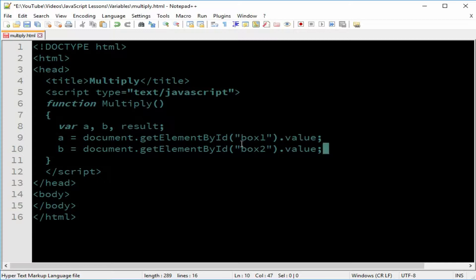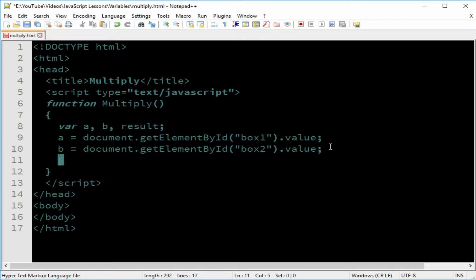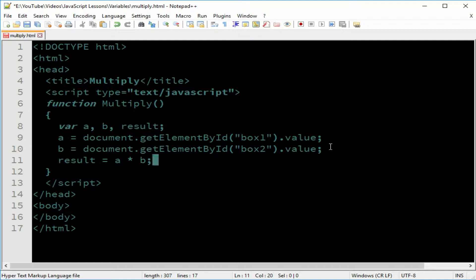We don't want the same ID, because whatever we type in for both would behave the same, and we wouldn't want that for two separate inputs. Now we write down the formula for multiplication: we set result equal to a times b, using the asterisk (*) — that's the star key above the 8 on the keyboard, or above the 9 on the keypad.